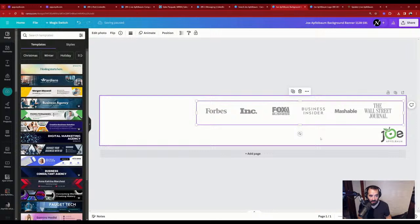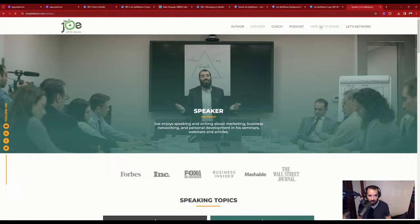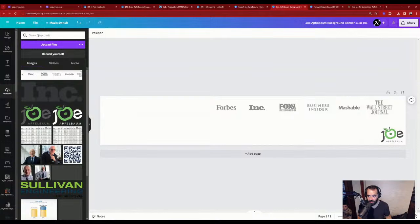I can add an image of myself from joeapplebaum.com — I have tons of images there, including from my speaker and podcast page. I can also grab images directly from Canva's uploads.